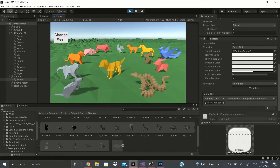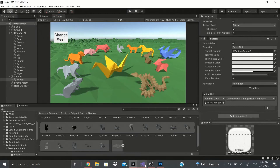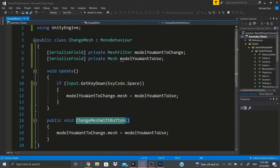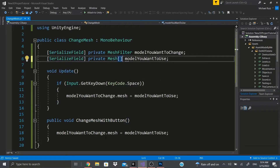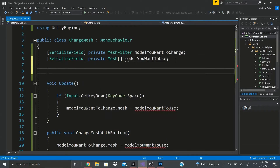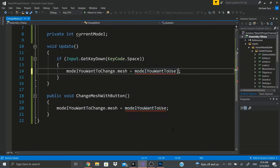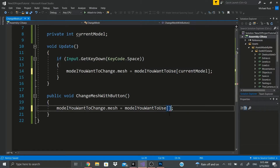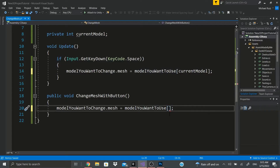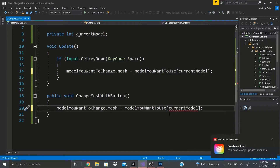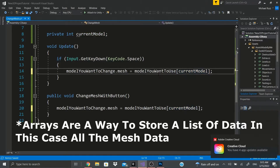Now when we click the button it changes the mesh as well. You can extend this - for example, turn the mesh field into an array. Add a private int called currentModel and add brackets to the mesh variable to make it an array.